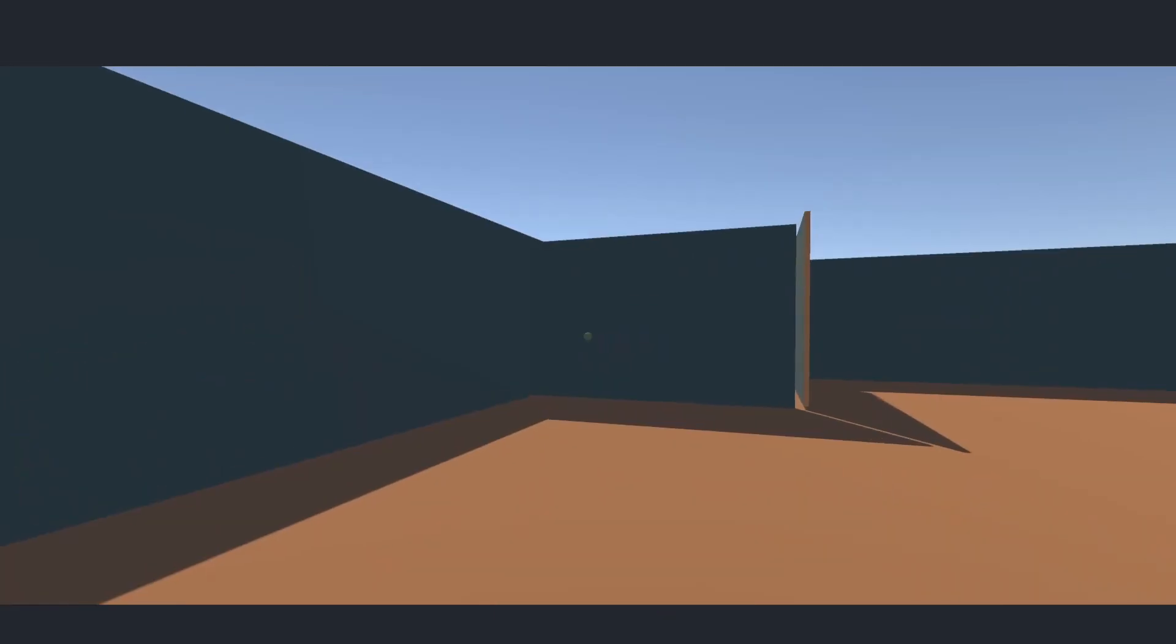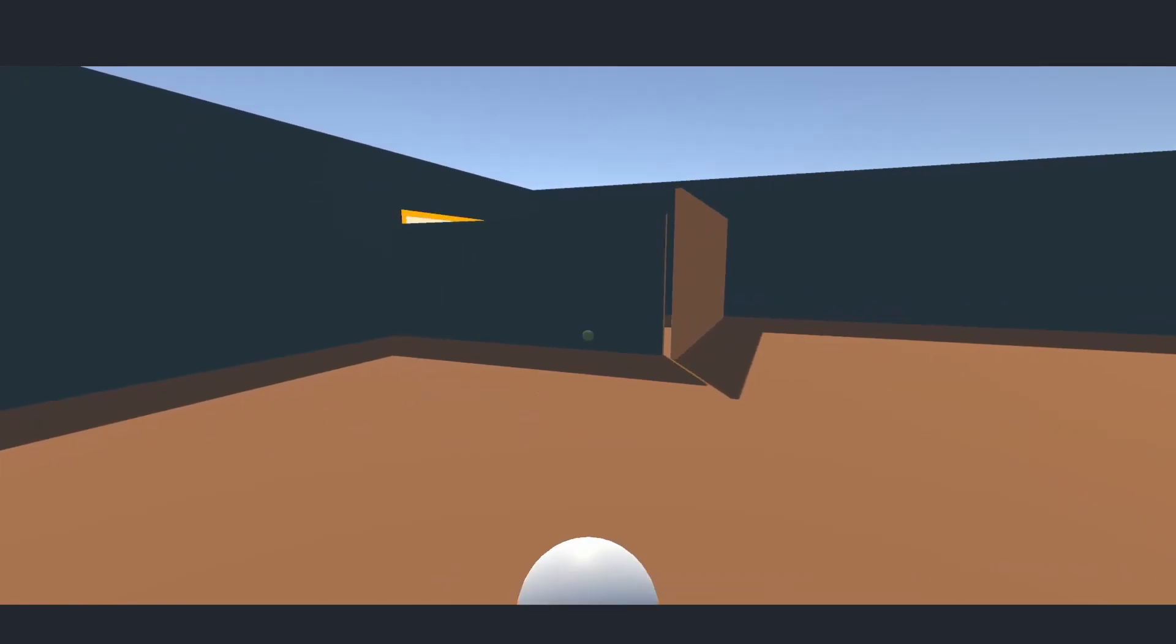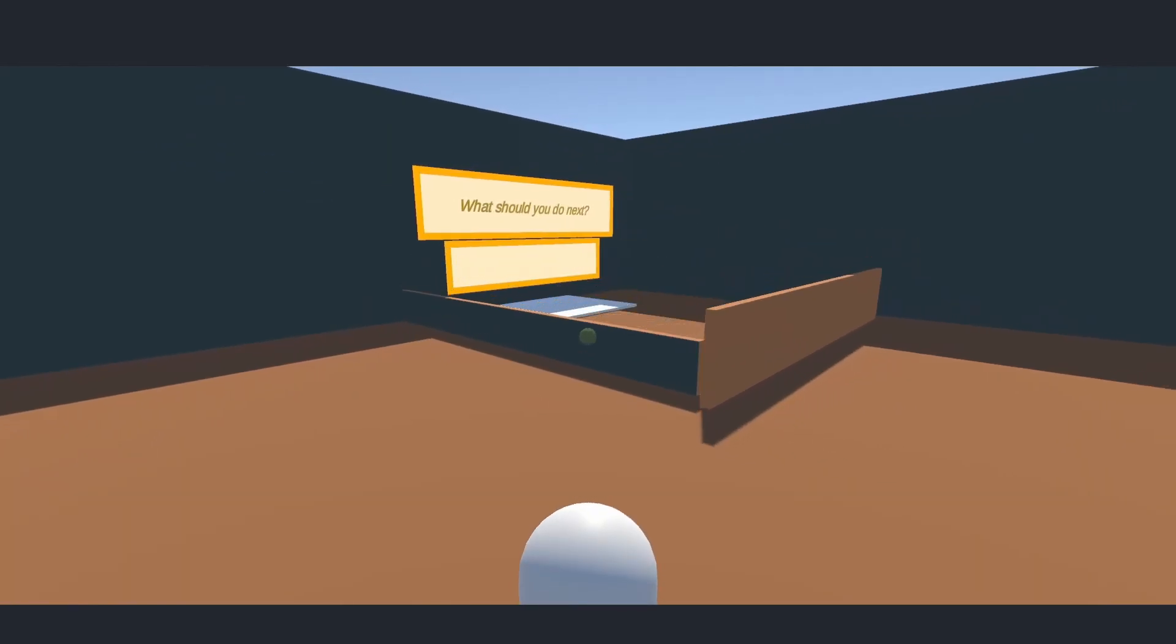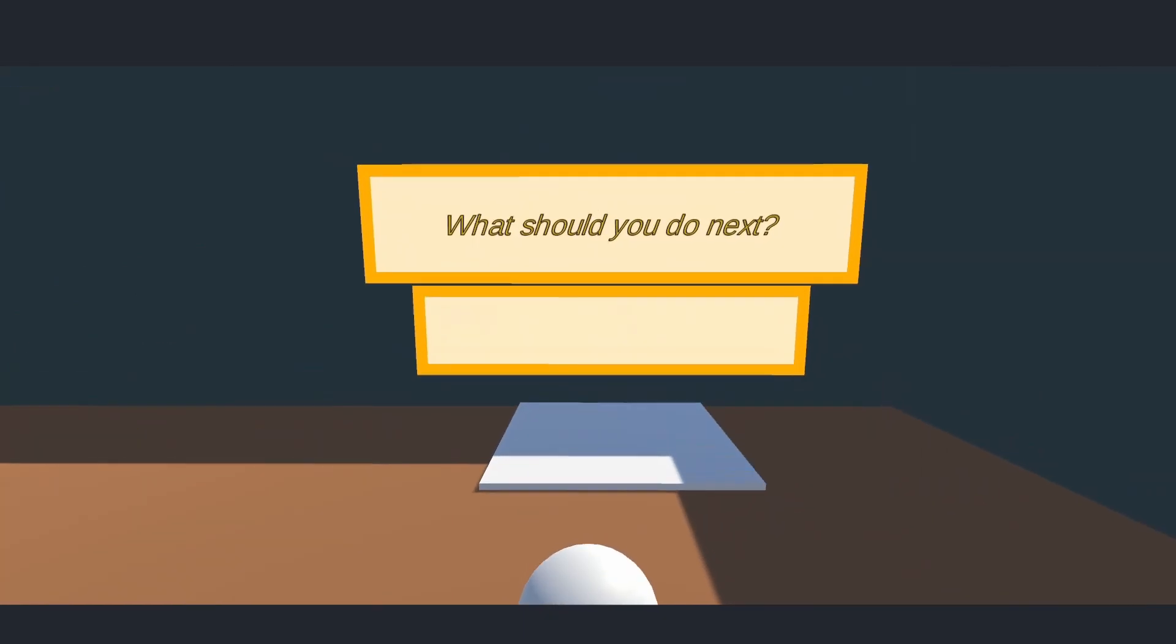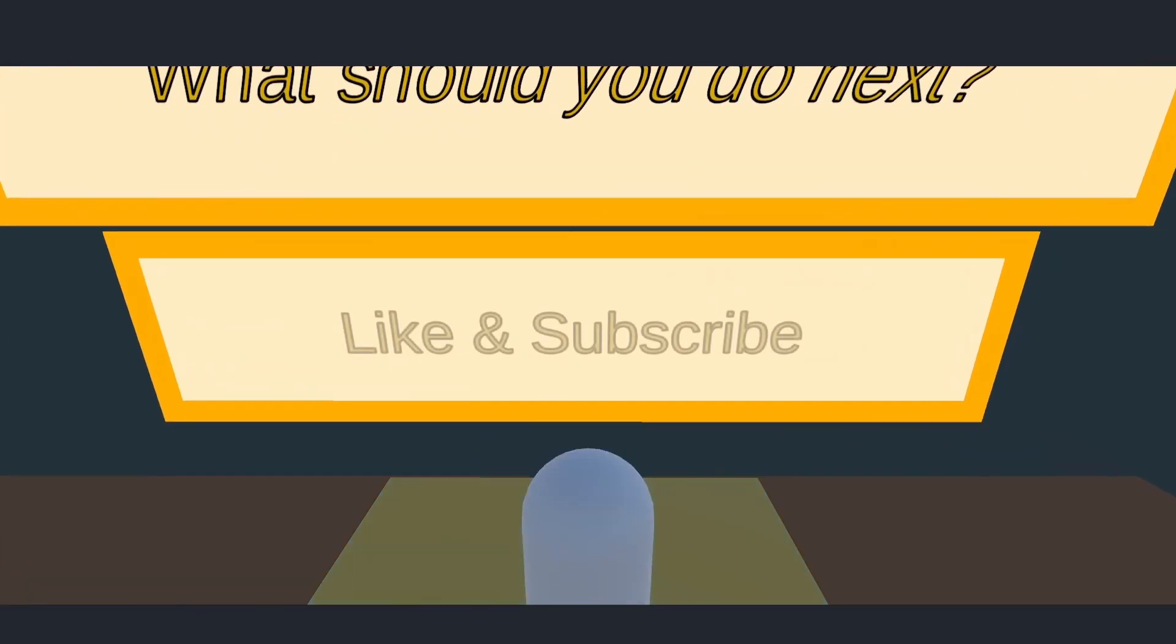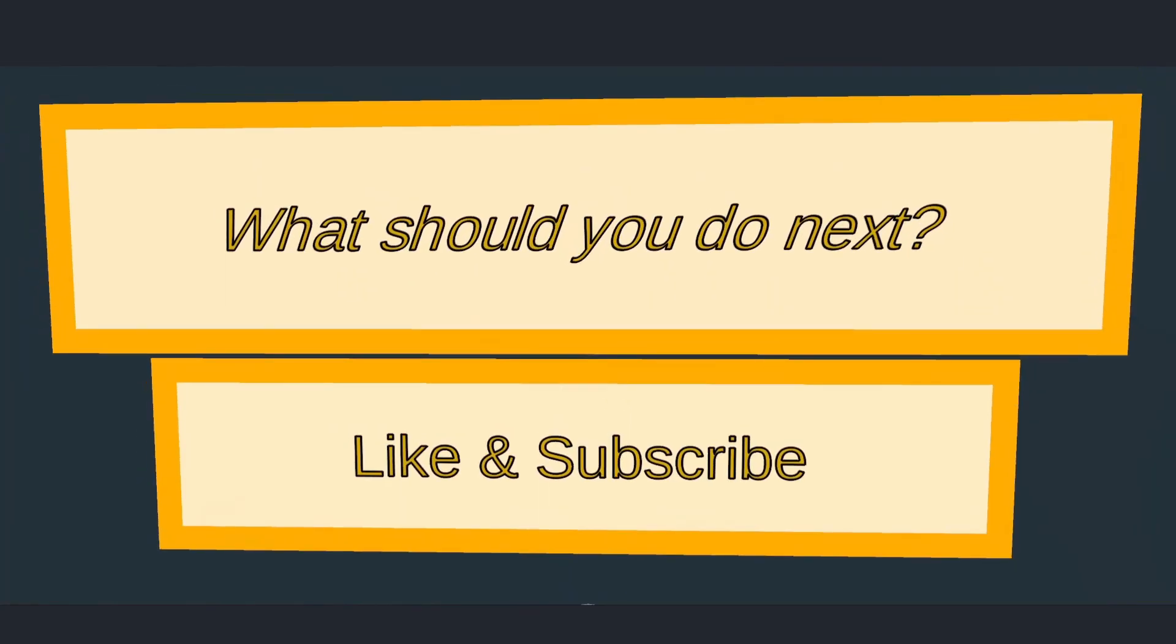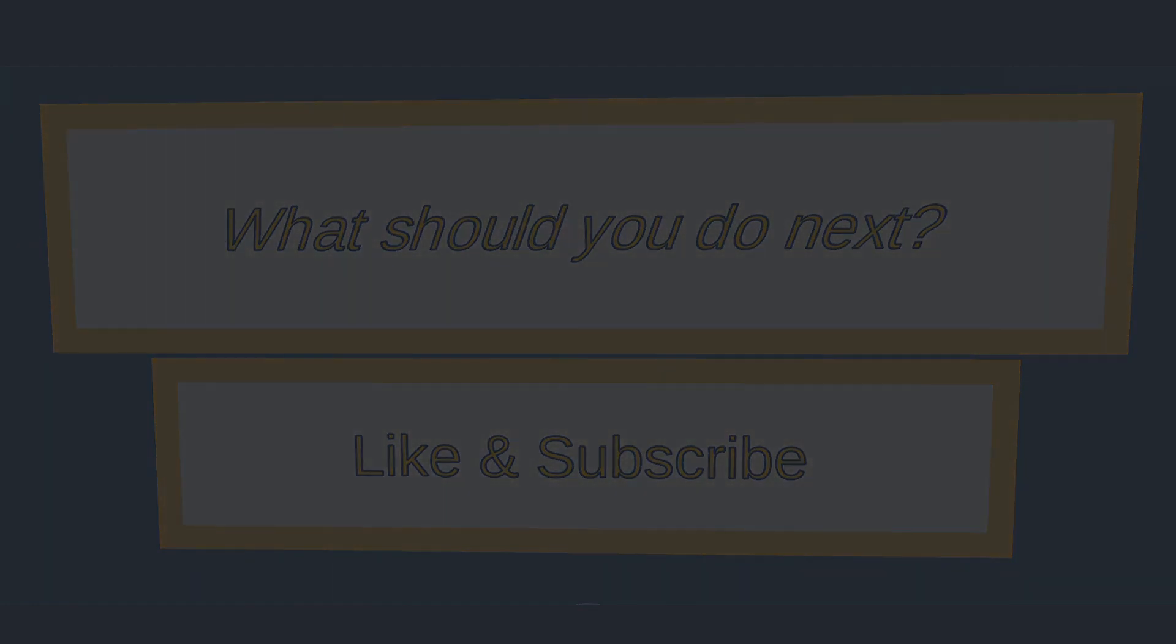Oh, what's going on? Looks like there's a final secret puzzle here. What should you do next?